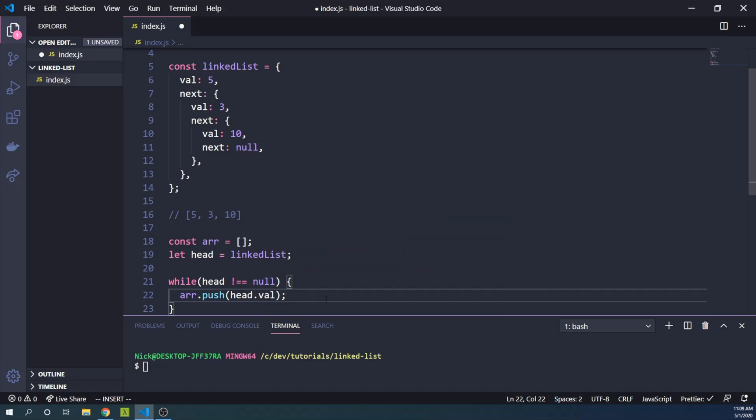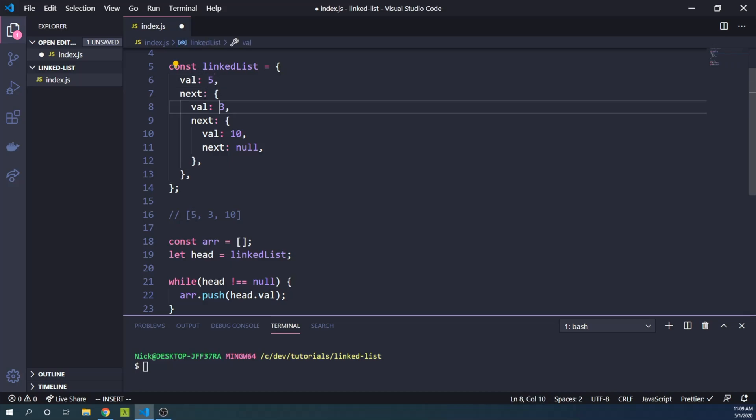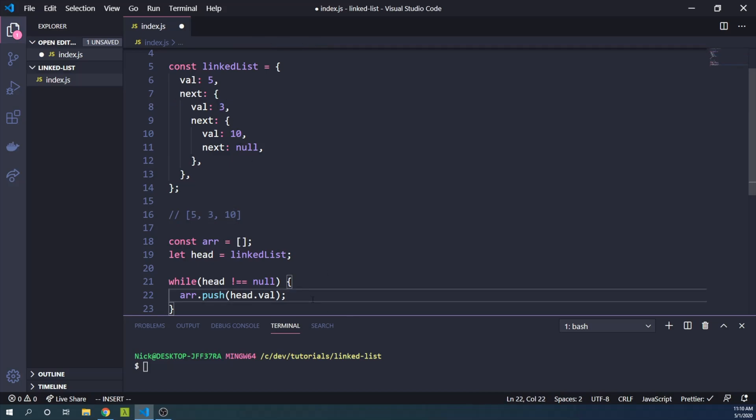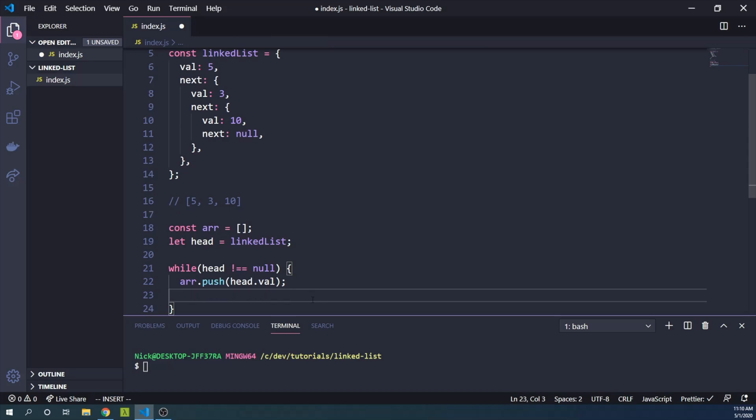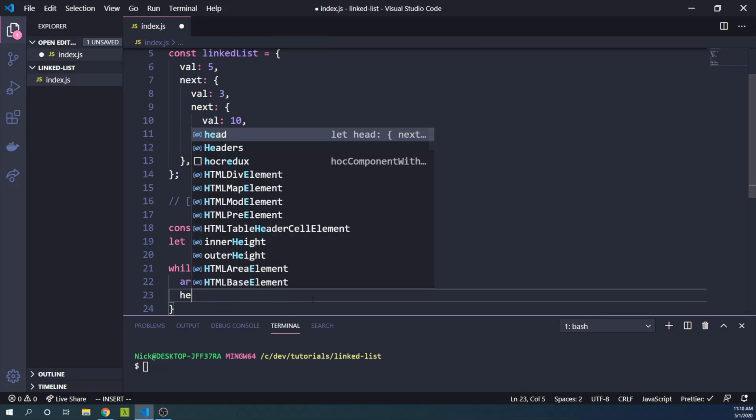That means that when we start out, we're going to push 5 to the array. Then somehow we're going to move on to the next object and push 3. Then we're going to move on to the next object and do 10. So how do we move on to the next object?